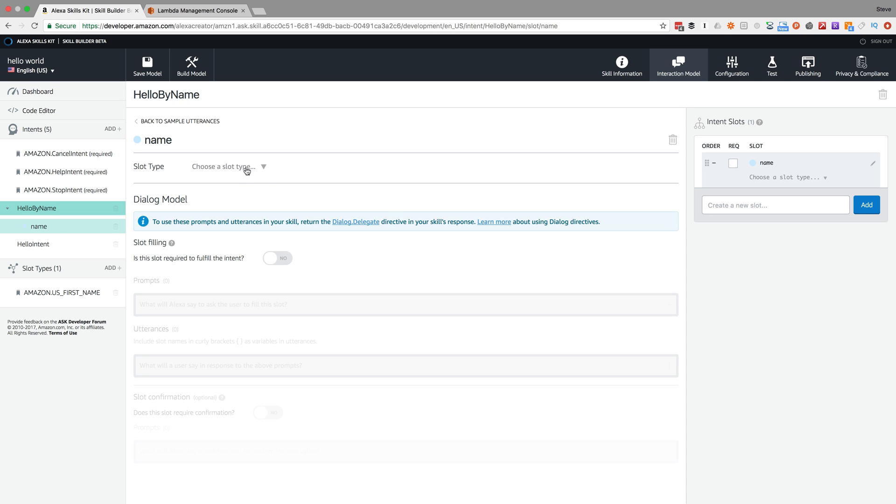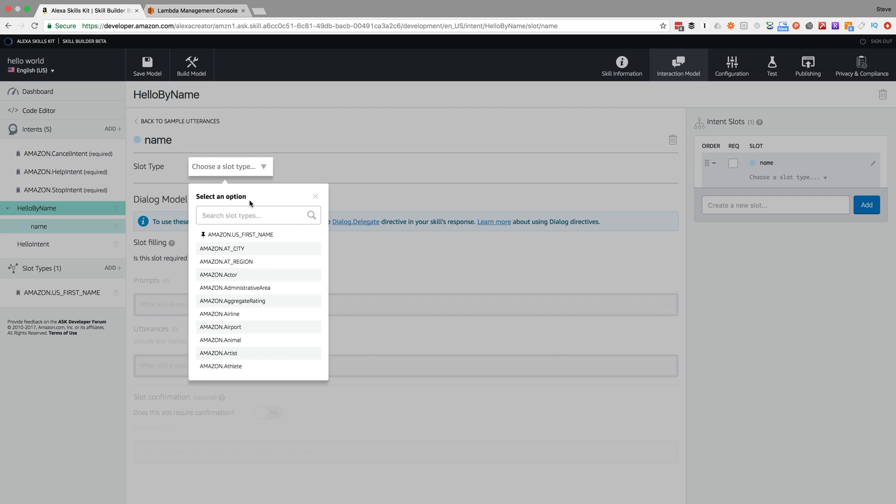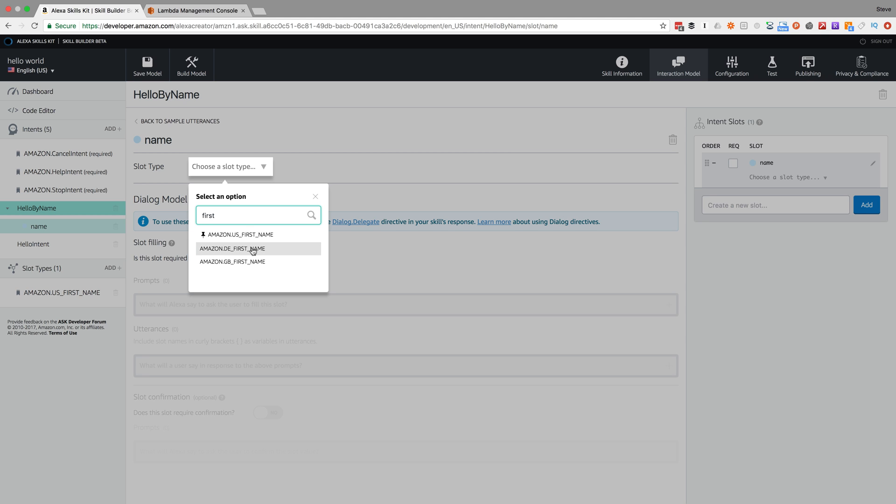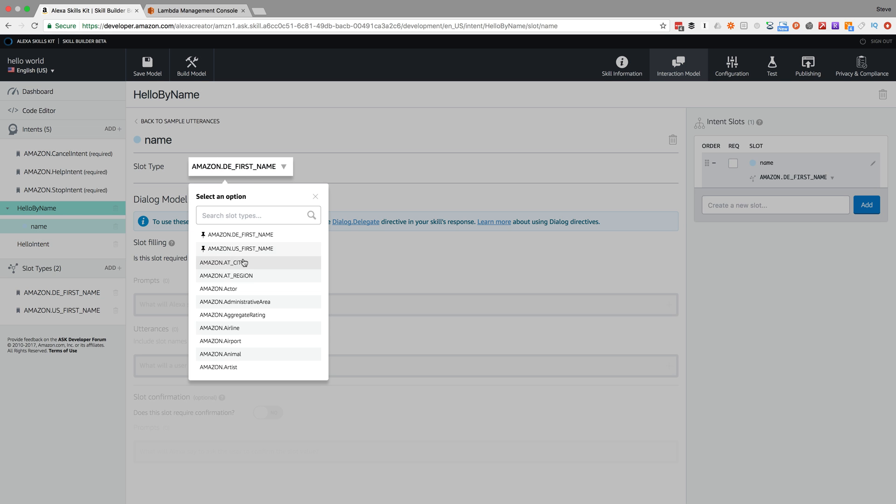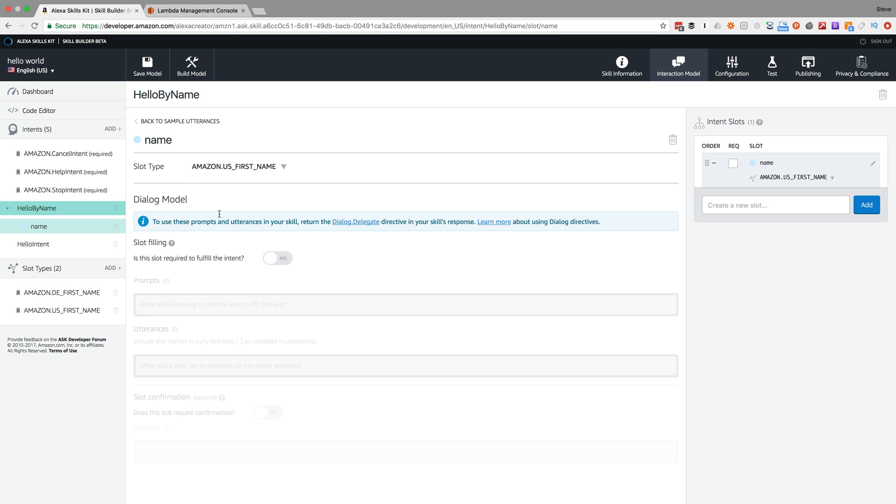I need to specify a type. Slots have types like variables have types in most coding languages. There are a lot of built-in types. I'm going to do US first name.